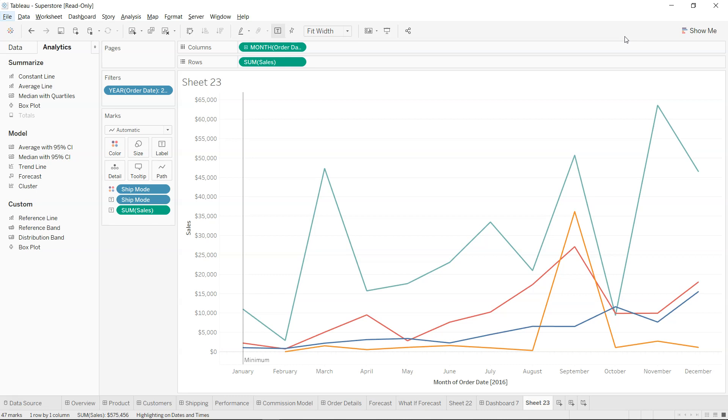Hi there and welcome to the new Tableau tutorial. In this tutorial video, we will look at a very interesting thing which is related to comparative analysis. So let's say you are having a line chart like this which is showing you some sort of a trend.